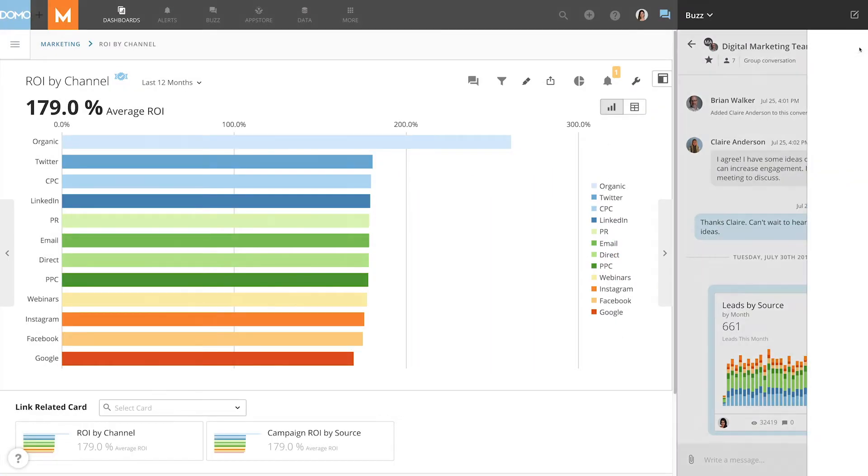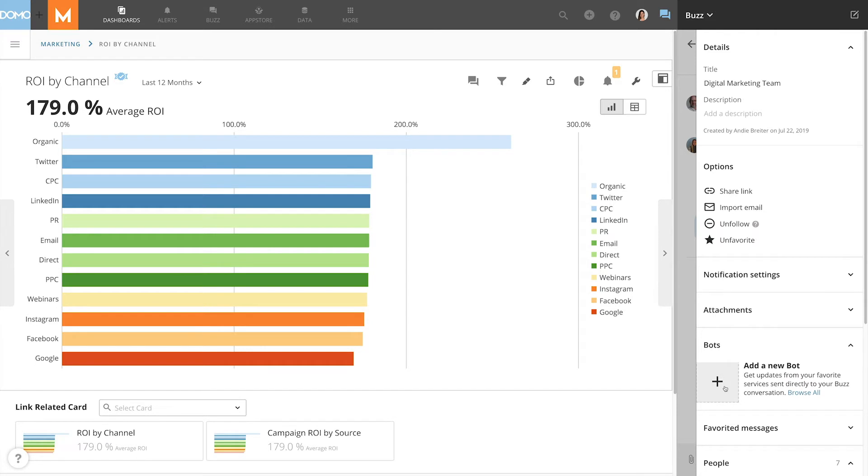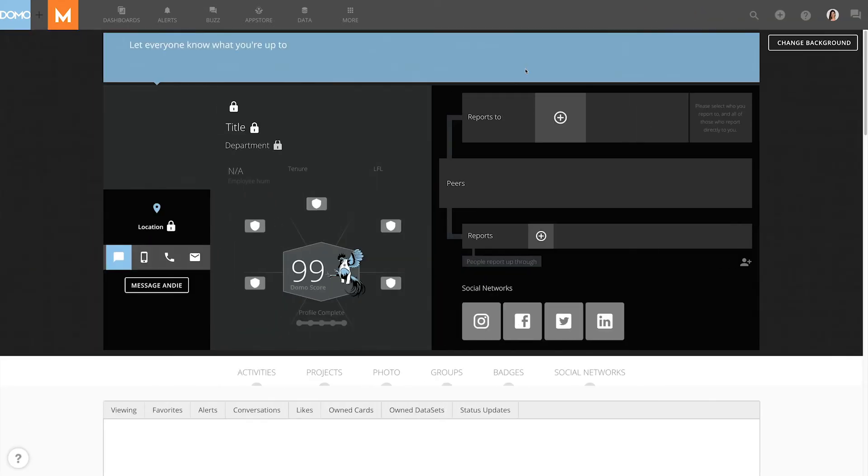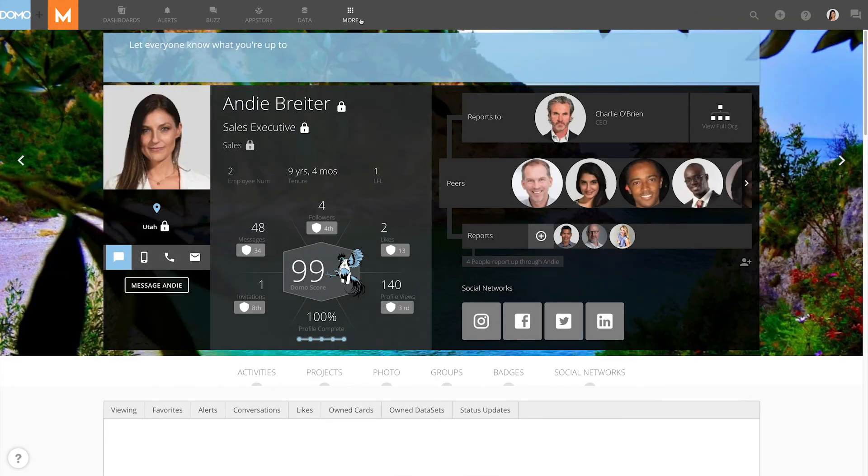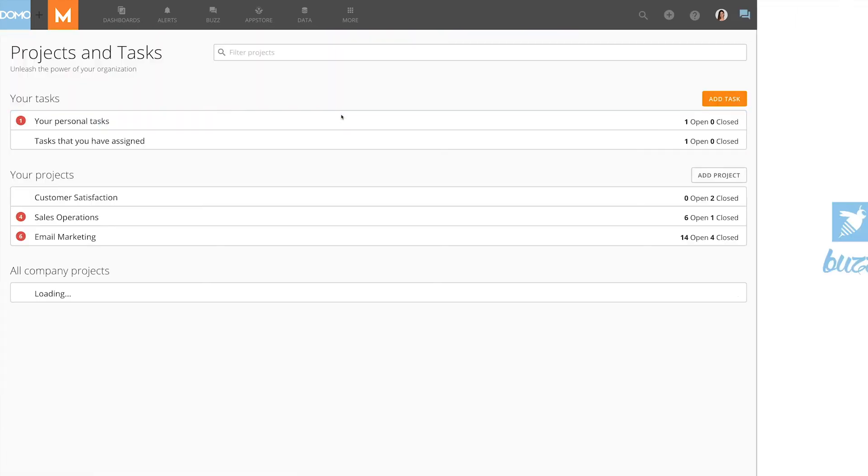These social users will also have the option to create bots within Buzz, access profile features, and be able to work with tasks and projects within Domo.